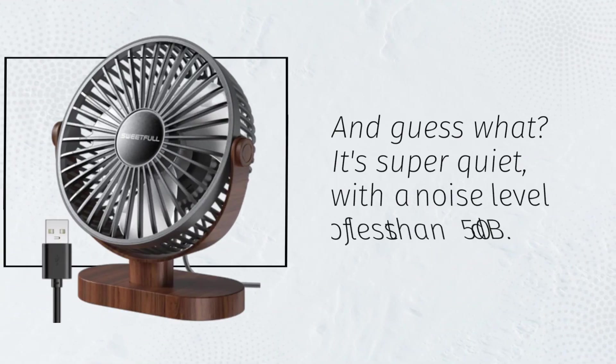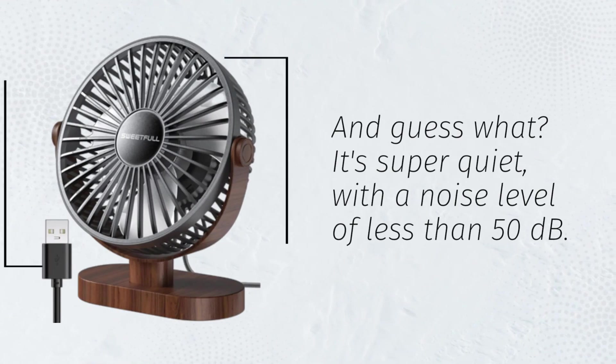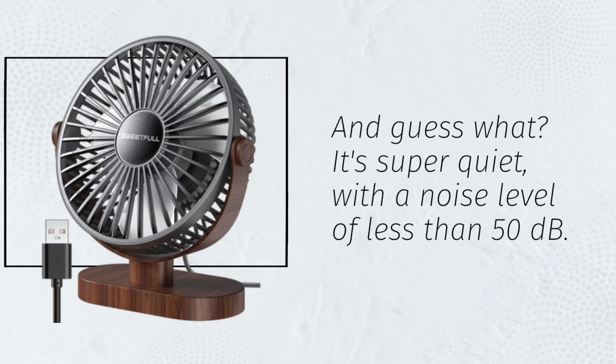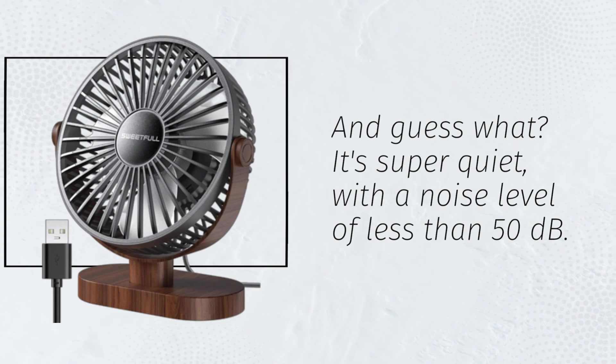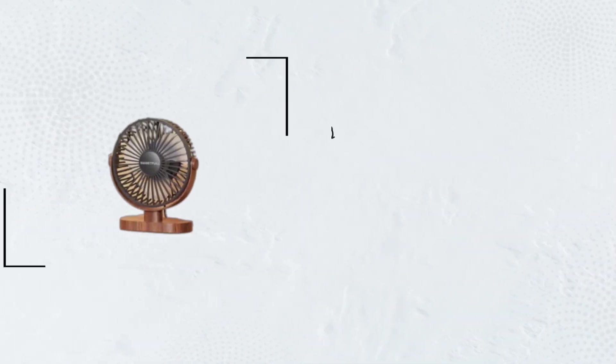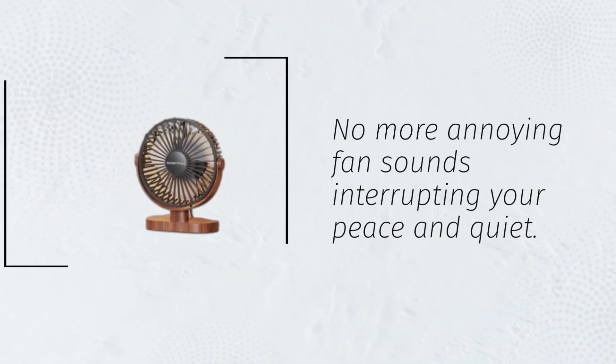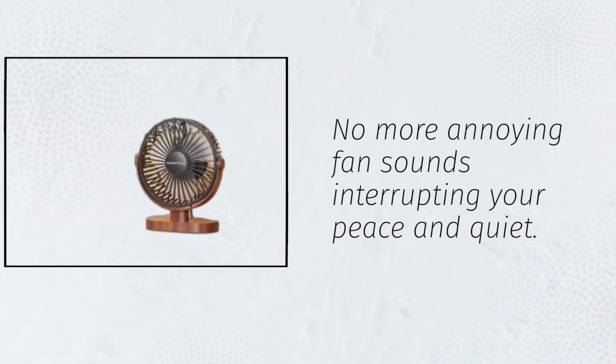And guess what? It's super quiet, with a noise level of less than 50 decibels. No more annoying fan sounds interrupting your peace and quiet.